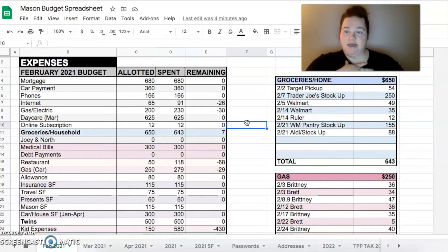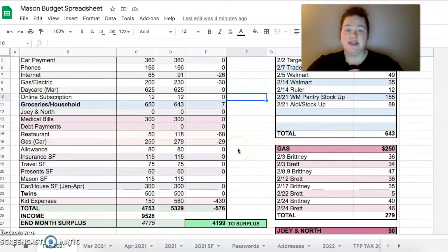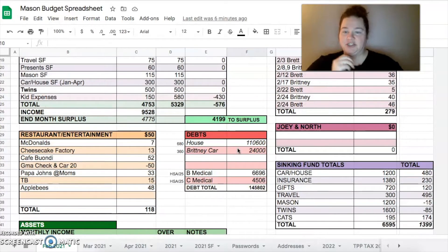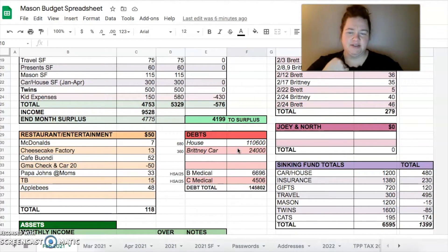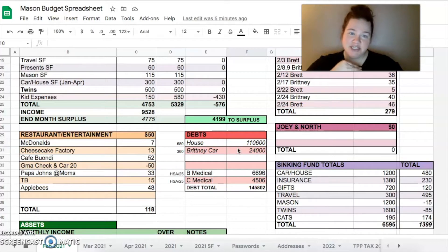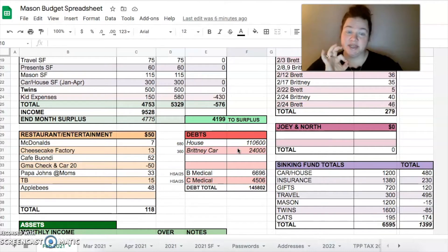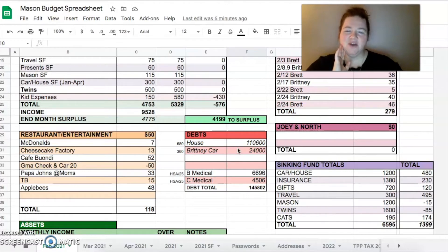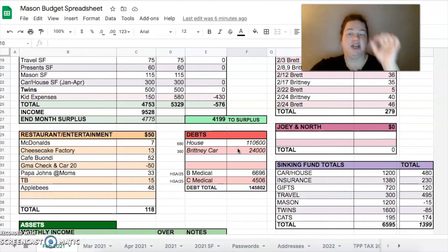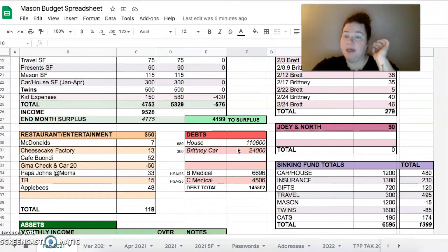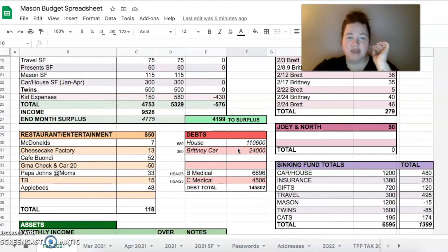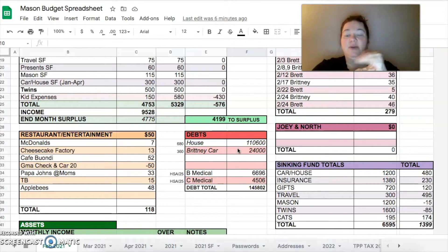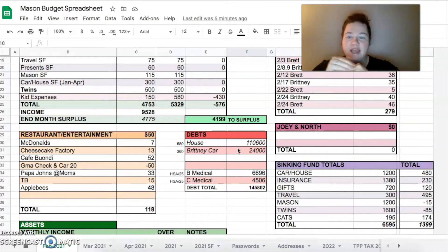Nothing for debt payments. Budgeted $50 for restaurant and we went over by $68. We went to McDonald's, Cheesecake Factory - I had a gift card for Cheesecake Factory so that's why it was only $13. Cafe Buwandi was kind of a celebration breakfast for Brett and I and it was actually okay. The latte was really good, the meatballs were really good. If you're in the Indy area I suggest trying it but it's okay.